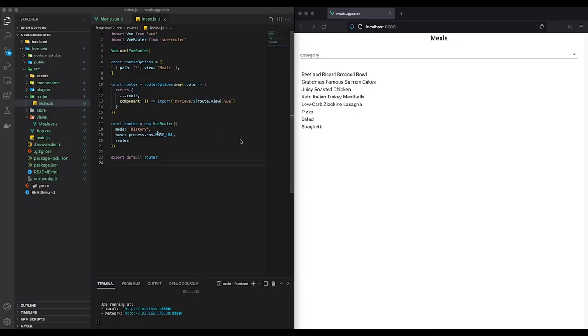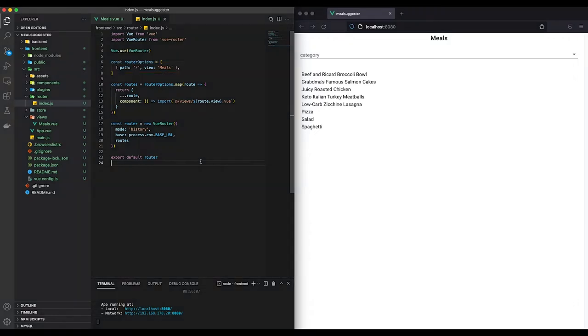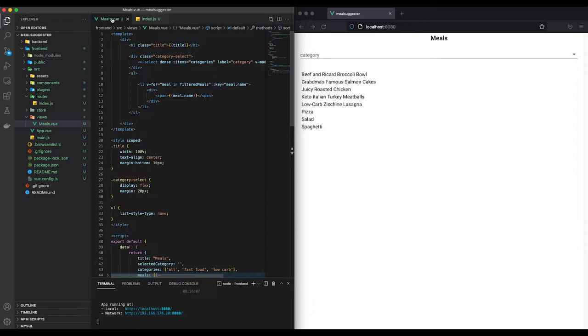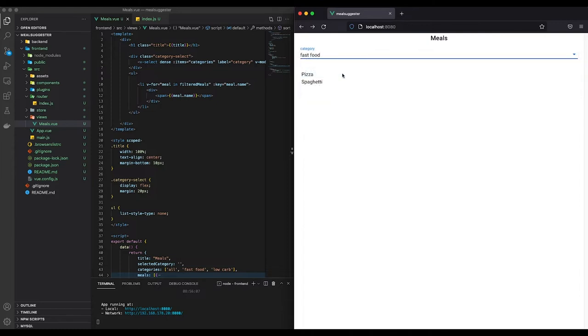I'm done with the first coding session and I wanted to show you what I've done so far. On the left, you can see that I added the Meals view under the slash path. So it will be the first thing you see when you open the page. On the right, you can see the result of it. A simple list of all the known meals as well as a category selector. Each meal has one category. And if I select, let's say fast food meals, you can see that only the fast food meals get listed. Same goes for the low carb or all meals.